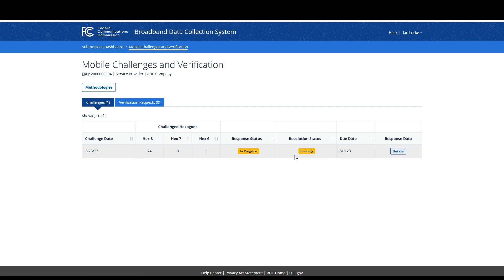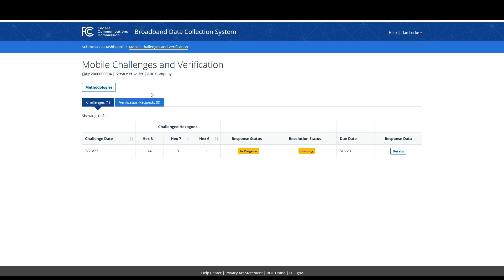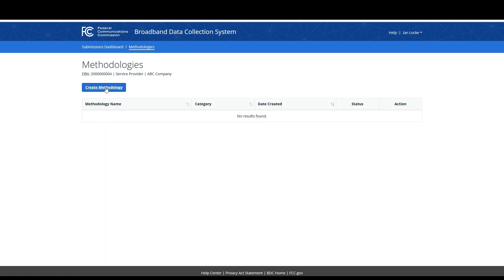Above the table on the page is a methodologies button. Clicking that button will allow you to create new methodologies for your mobile data or edit any existing methodologies you may have already created. You are not required to submit methodology data. If you used an FCC-approved speed test app to collect any rebuttal speed test data, you can bypass the methodologies creation section. For this tutorial, we will walk through the methodology creation process.